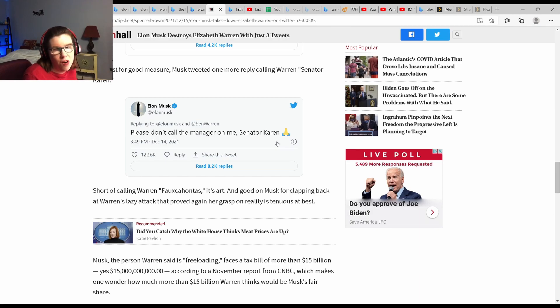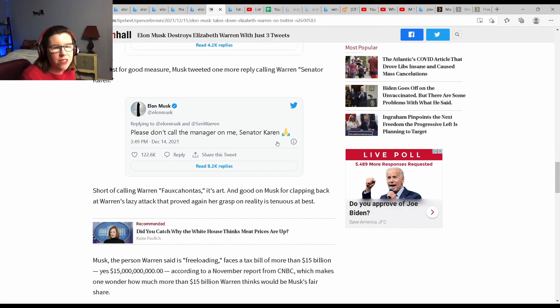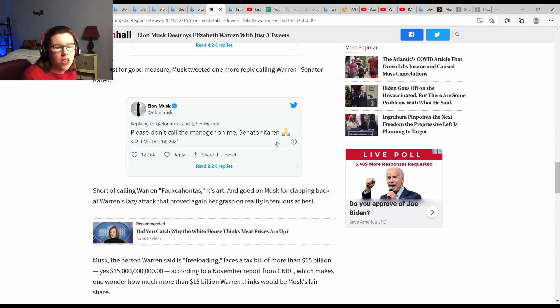And you know, Senator Warren is benefiting from these same tax credits and deductions as Elon Musk. So it's like the pot calling the kettle black.